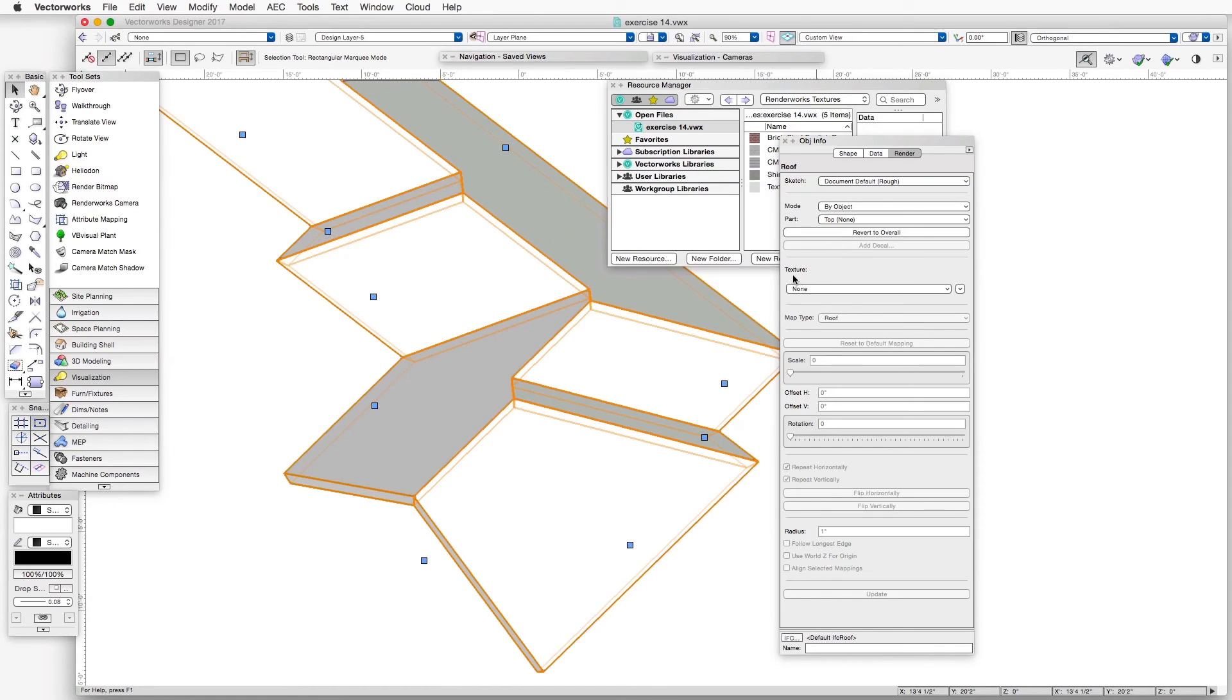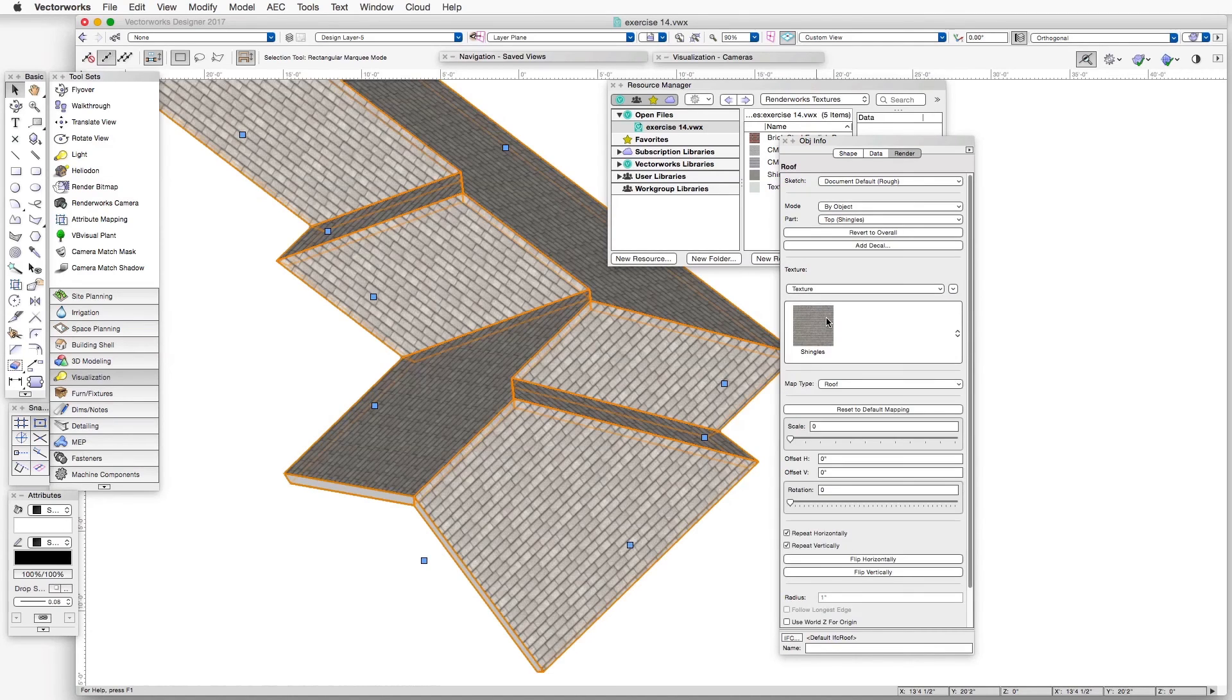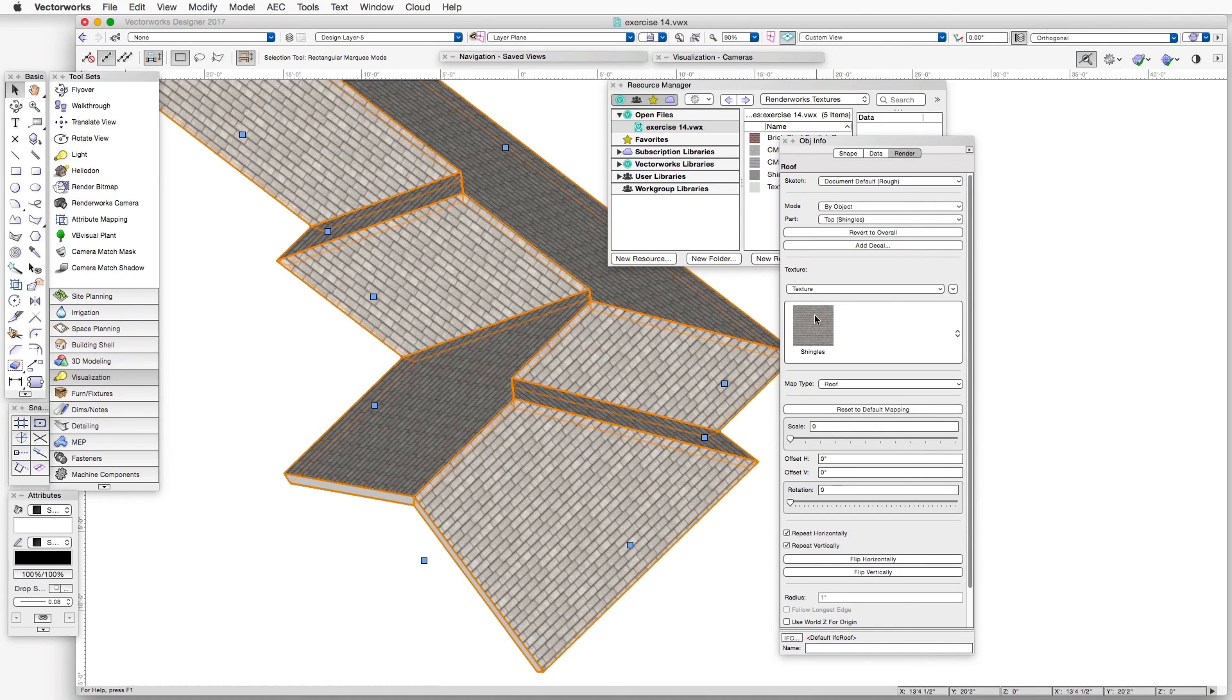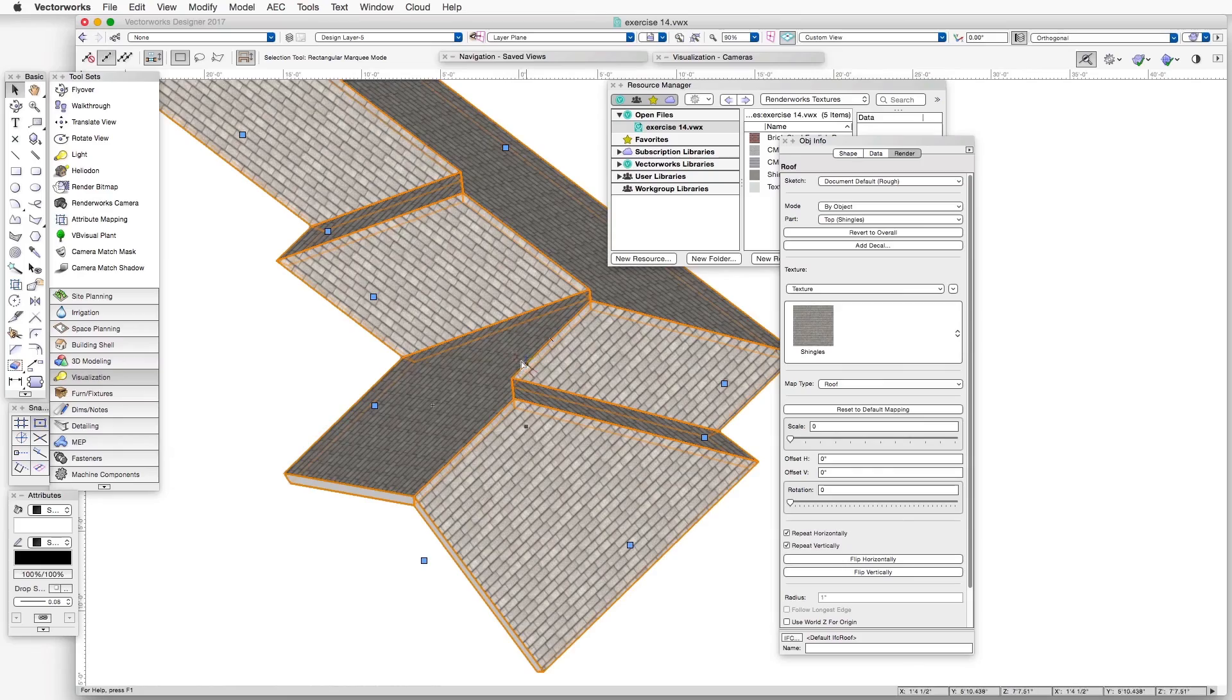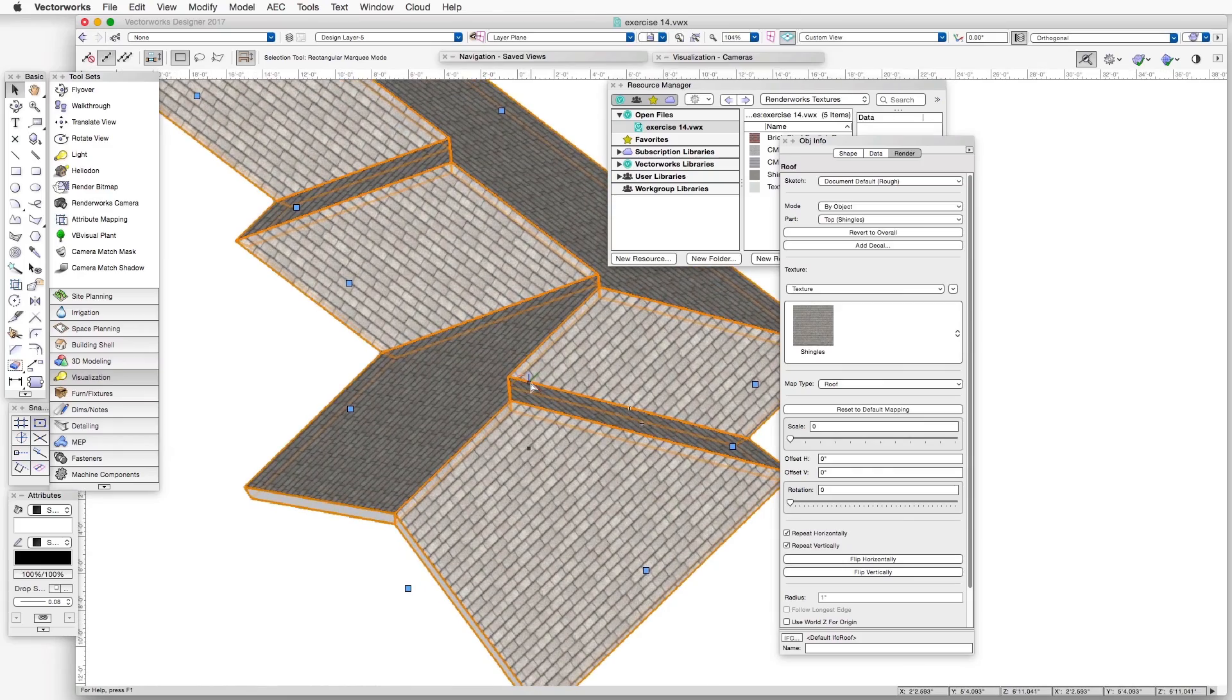And then if we look at the texture drop-down box here where it says None, we select Texture. And in this particular case, we already had the shingles texture in the file. And it applied them automatically to the roof object.